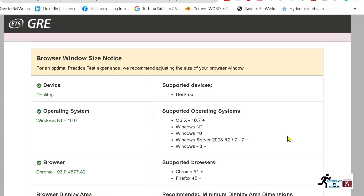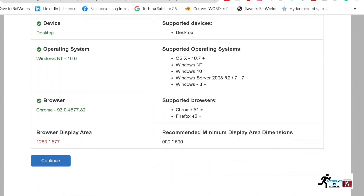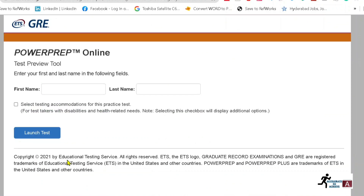Once you click on that link, a web page will load. It shows you what type of device and operating system is required. You have to click on 'Continue.' It will then ask for your first name and last name.